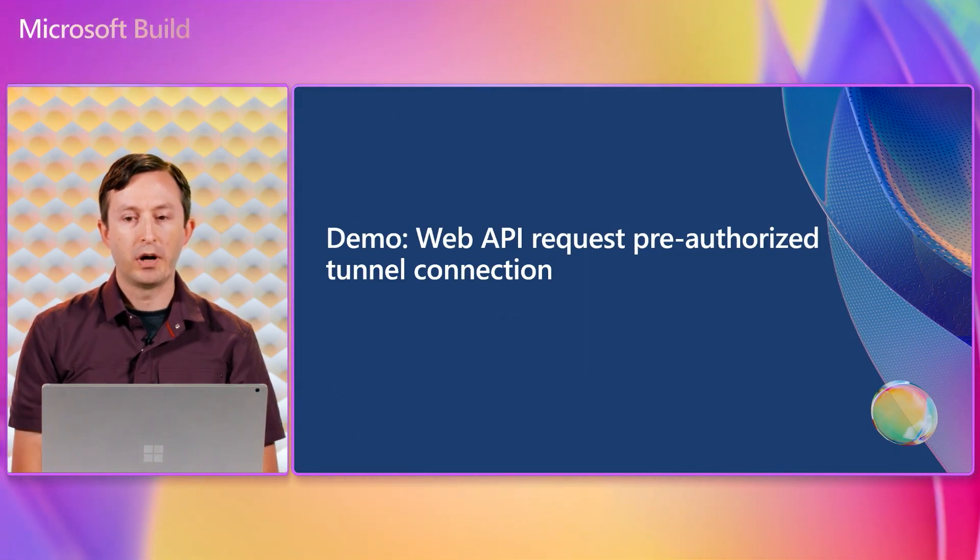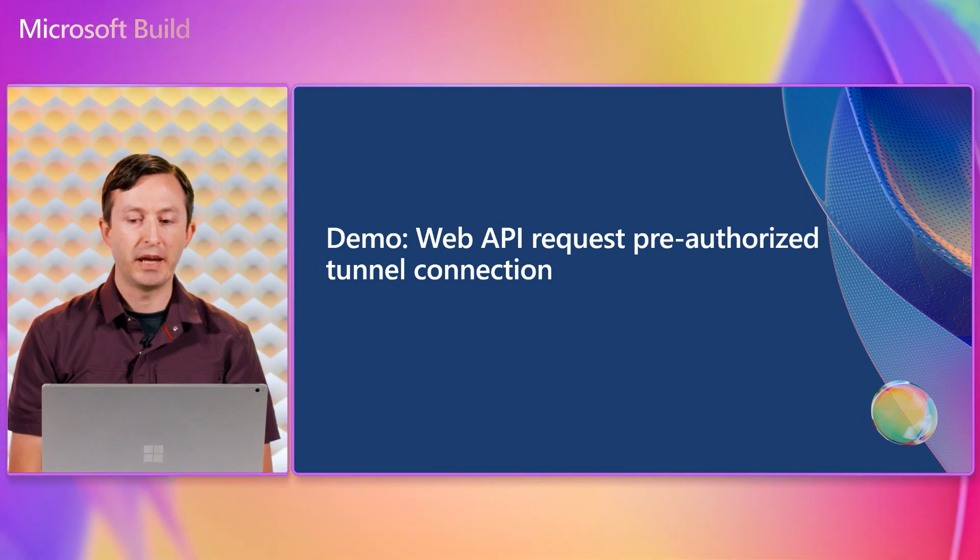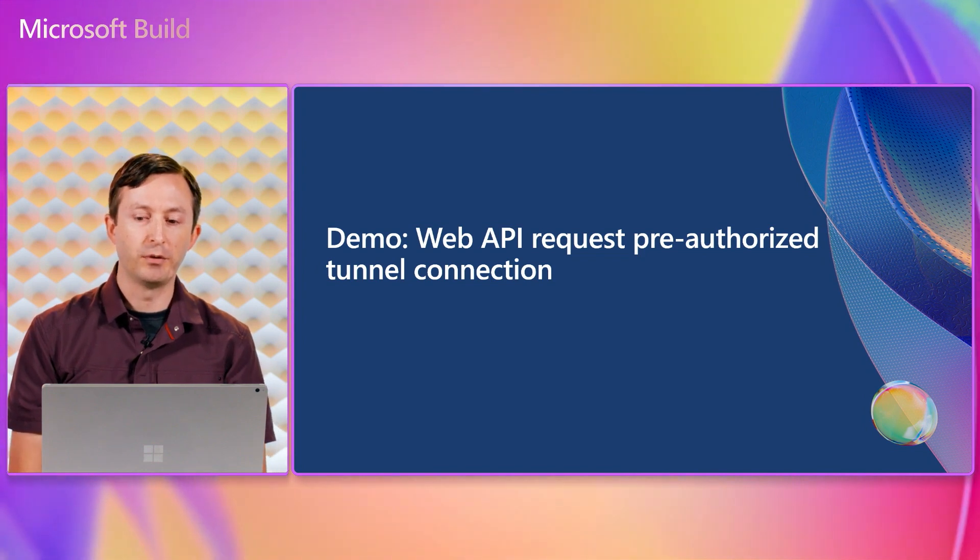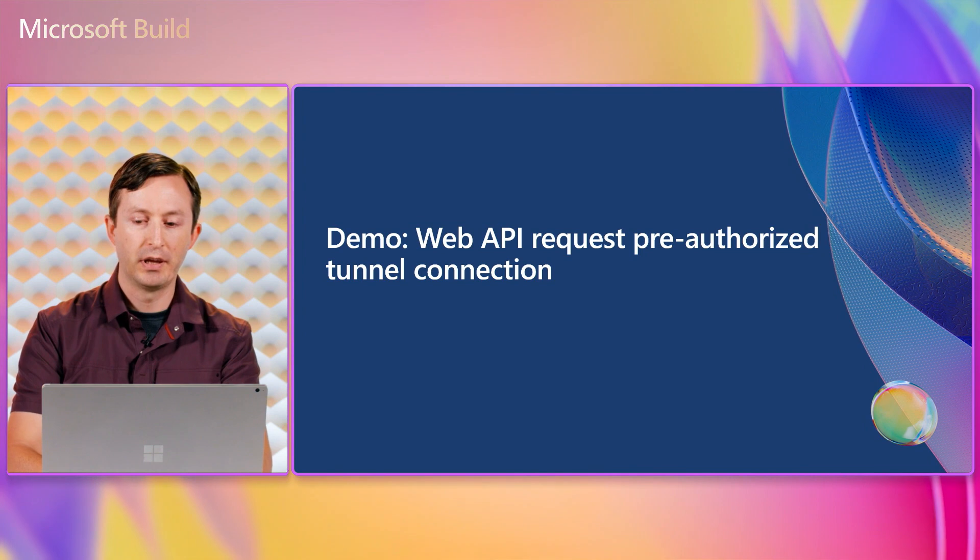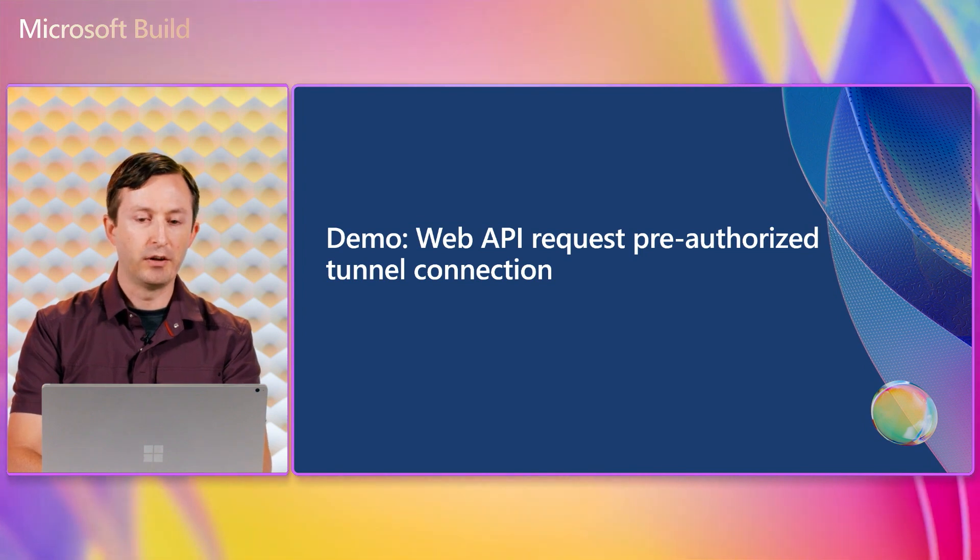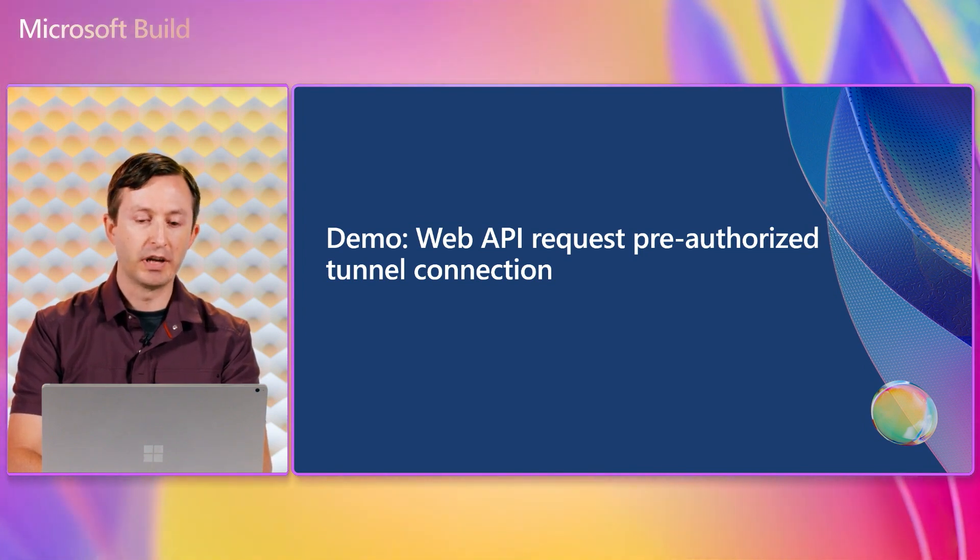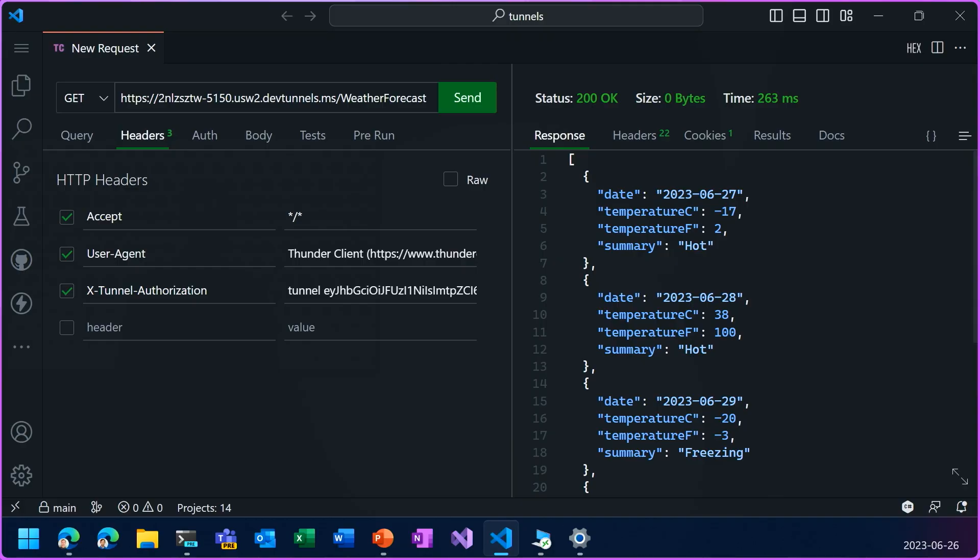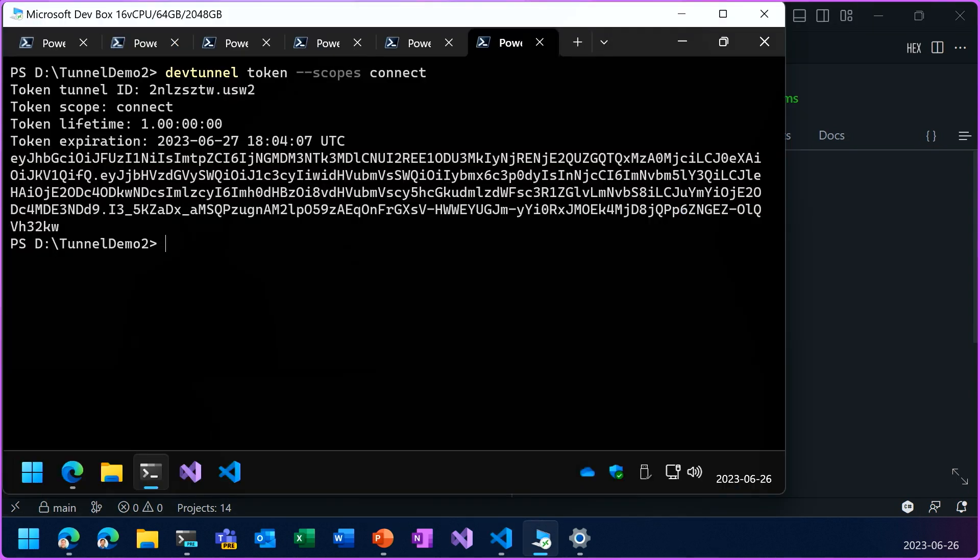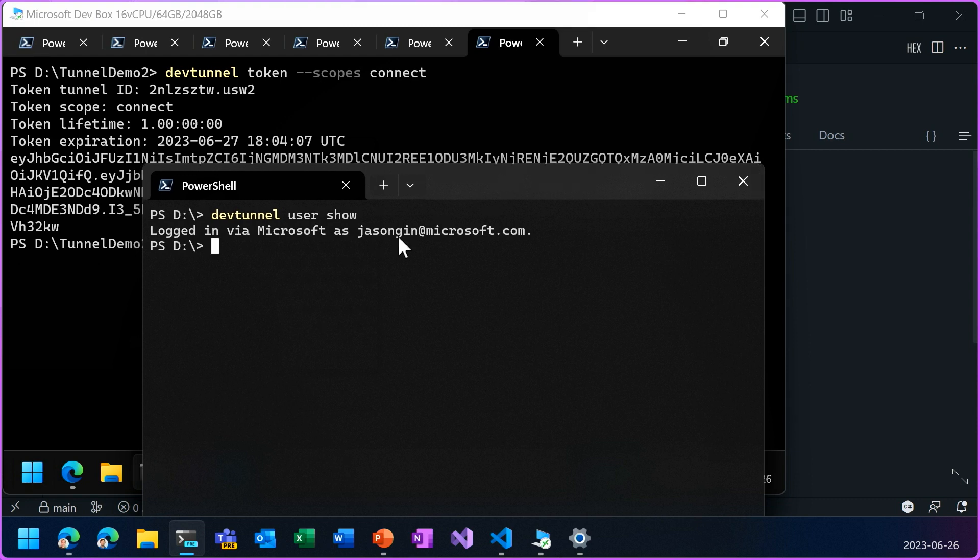So now I'll continue from the previous demo and use the devtunnel CLI to log in and connect to the tunnel instead of using the separate access token authentication. So for this, I'm going to open a command prompt on my client PC where I'm already logged in with the same user account, and then I can use the devtunnel connect command.